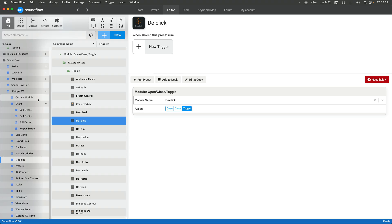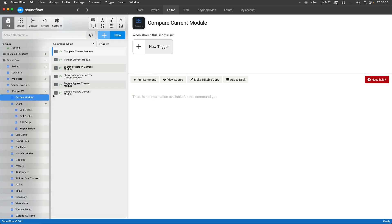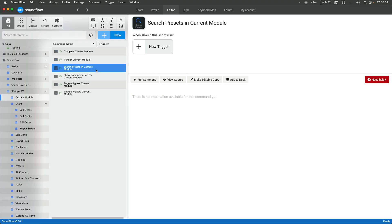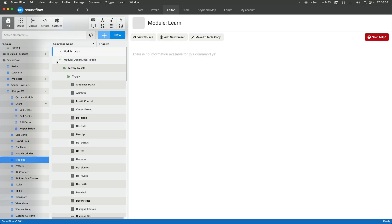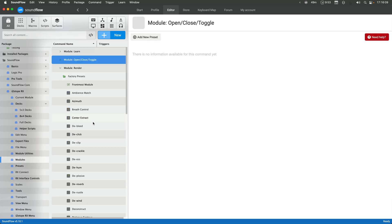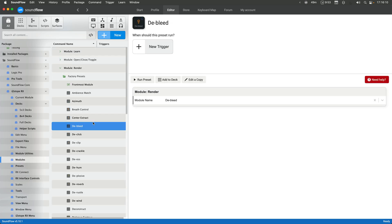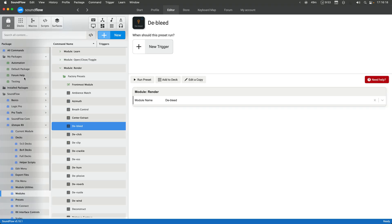You can also do something like searching presets in the current module and rendering the current module, but currently the render module command doesn't take a parameter of a preset, so that could change in the future. But for now, I wanted to walk through how I would approach this from a macro's point of view.